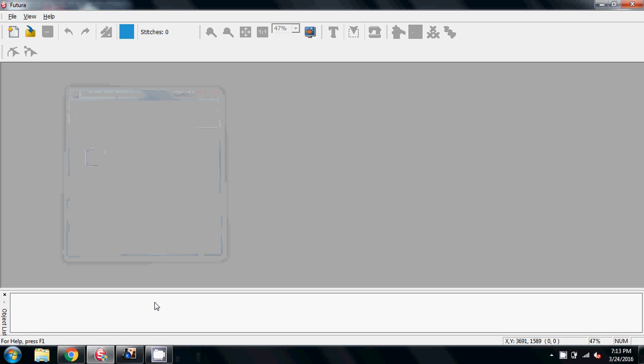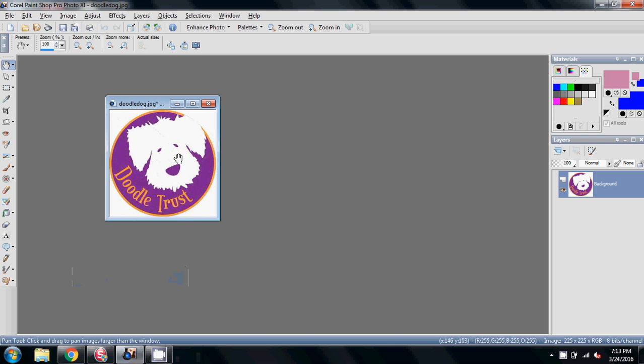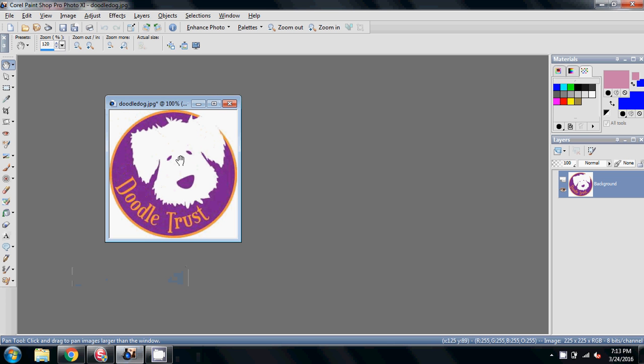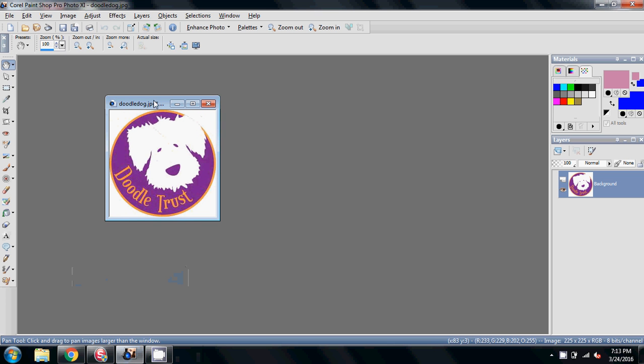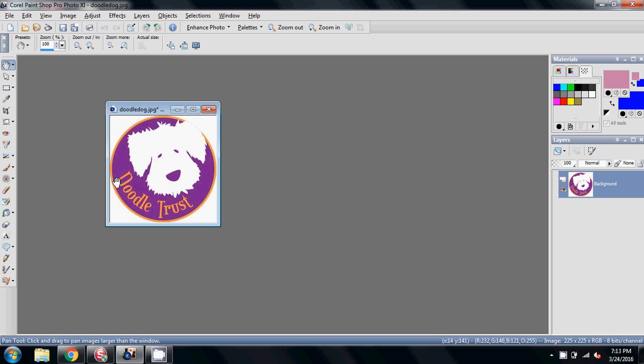Hi Sue and everybody. Sue's wanting to turn some of this image here, this Michael Doodledog, into a stitchable image. She just wants the dog with the eyes and the nose. The purple will be the fabric that she's stitching onto, and she's going to do the text in a hyperfont.